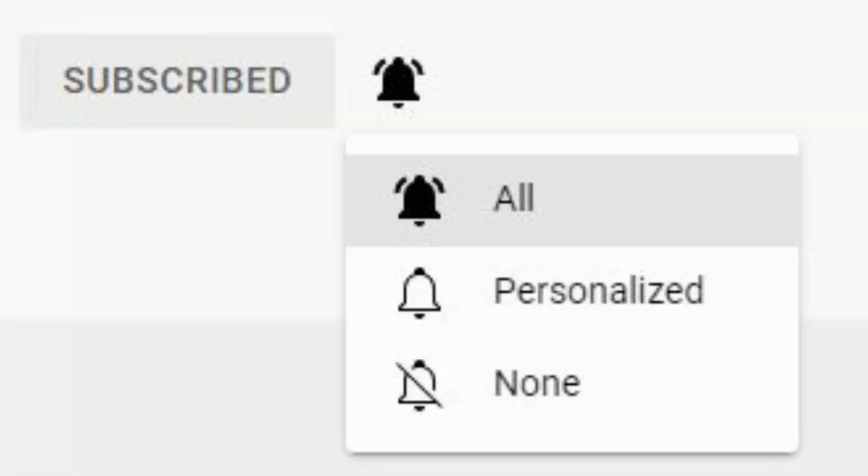Remember to turn on all notifications so you don't miss a video. Hirohiko Araki is the author of Jojo's Bizarre Adventure, a manga and anime that I love.